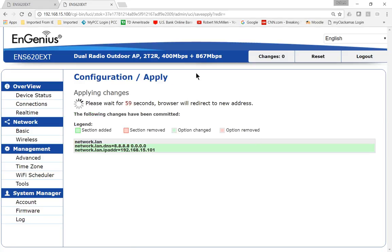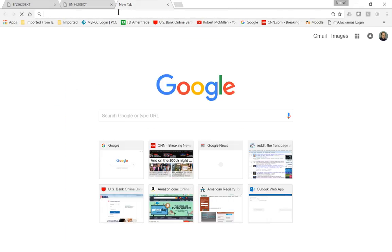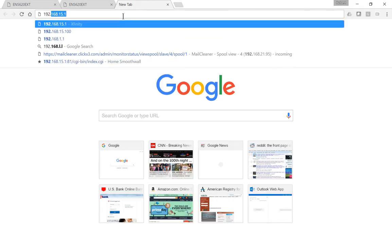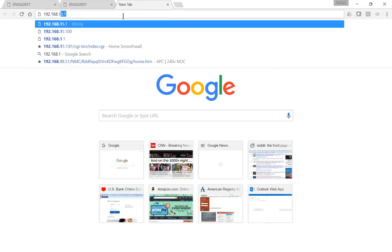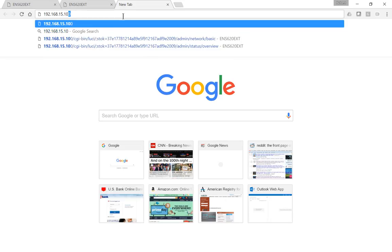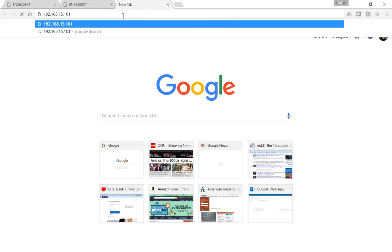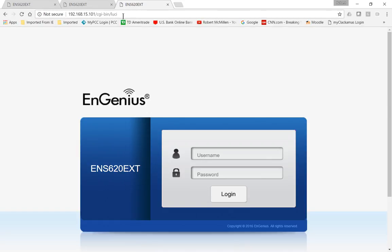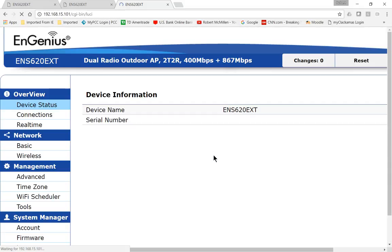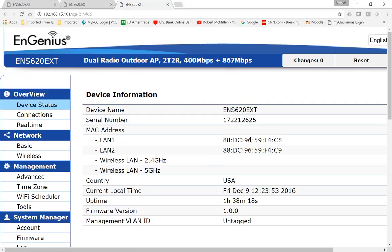As soon as that's done, we should be able to connect on the 101 IP address. While we're waiting, let's just go ahead and put that in: 192.168.15.101. Oh, there it is. Looks like it's already changed. Use our username and password. Now we're back in on the 101 address.